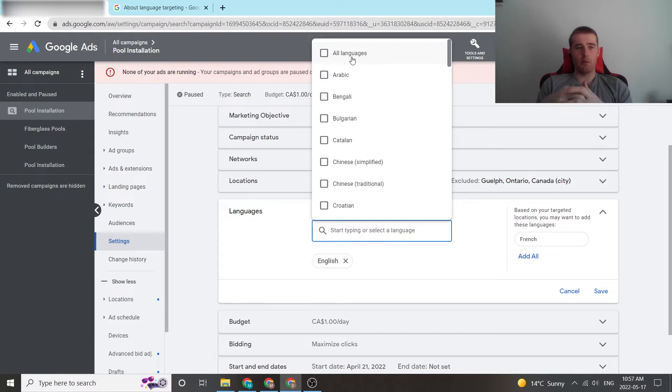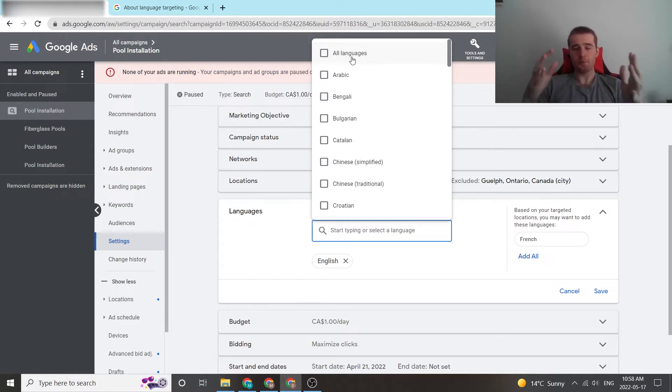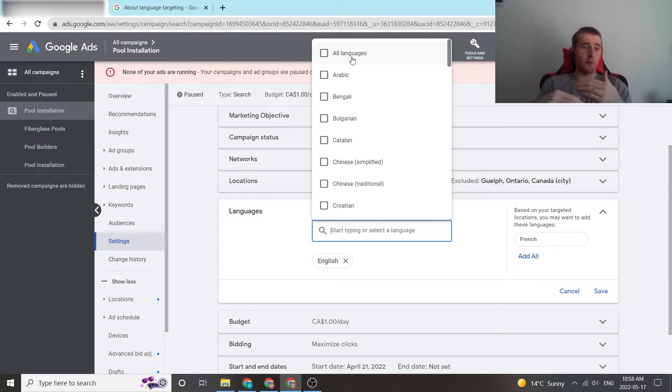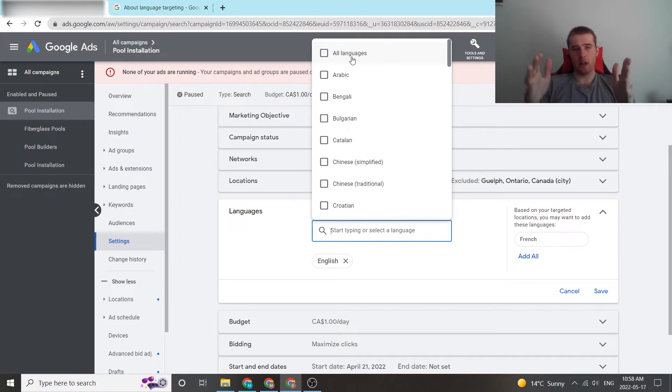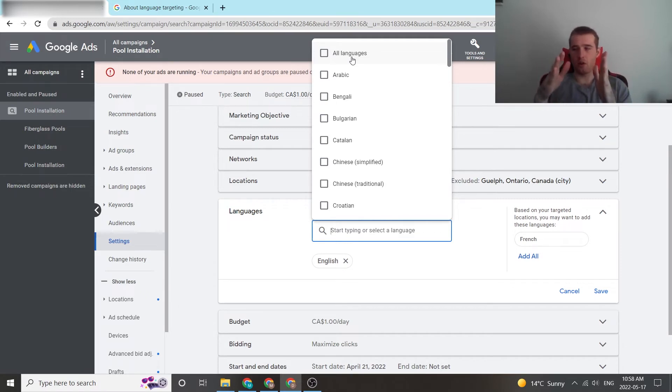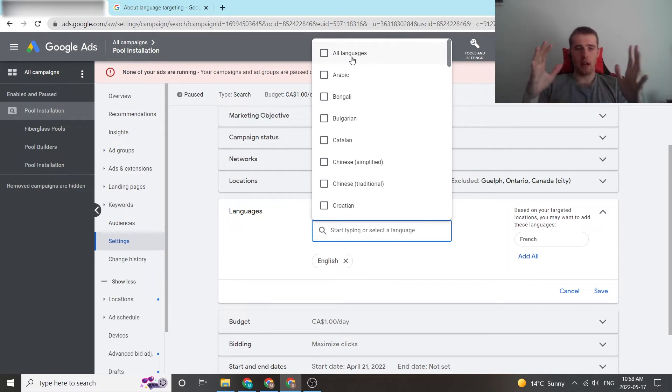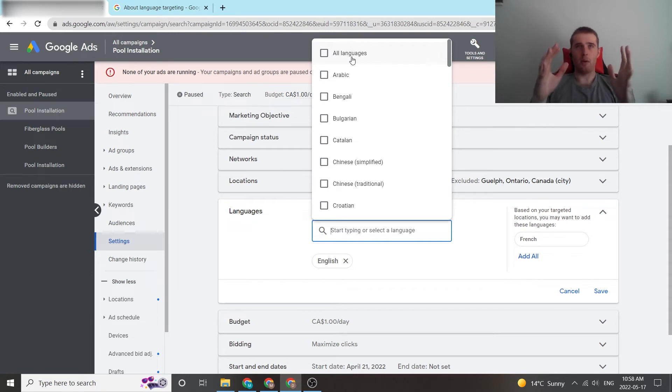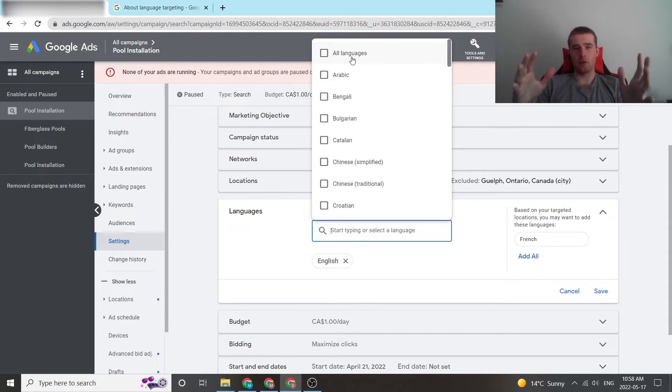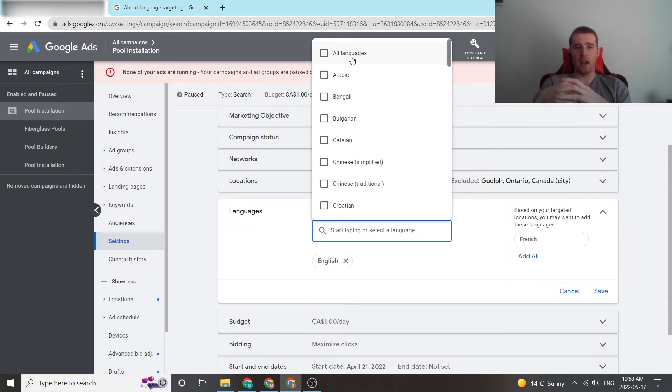So, if we have multiple campaigns around pool installation, one could be pool installation English, one could be pool installation French, one could be pool installation German, and then we could go after these people individually and really build the ads that are directed to them. It really allows us to keep everything nice and clean and specific and themed properly, as opposed to just building one campaign, adding a whole bunch of languages to it, and then just hoping Google's AI figures everything out correctly.